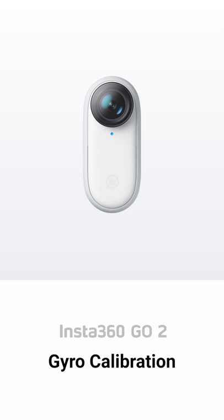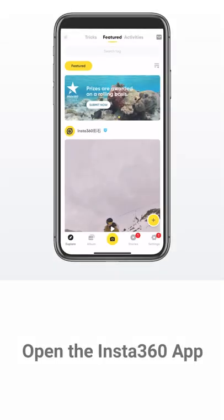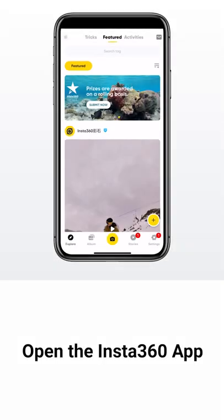This video will explain how to calibrate GoTo's gyro. First, open the Insta360 app on your phone.